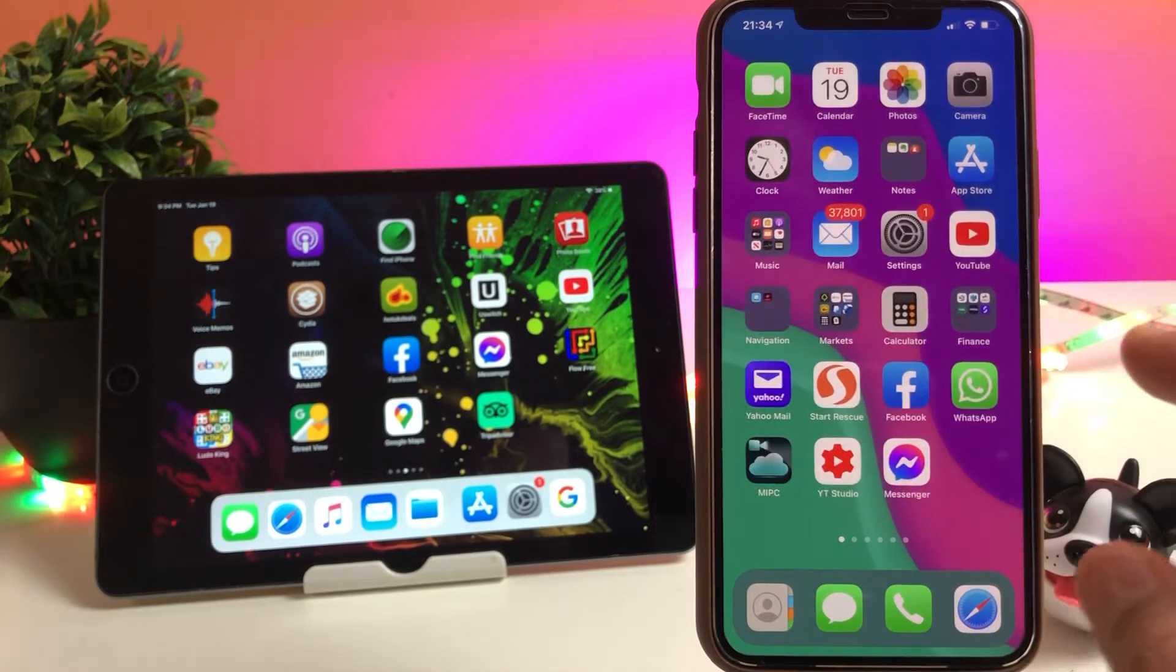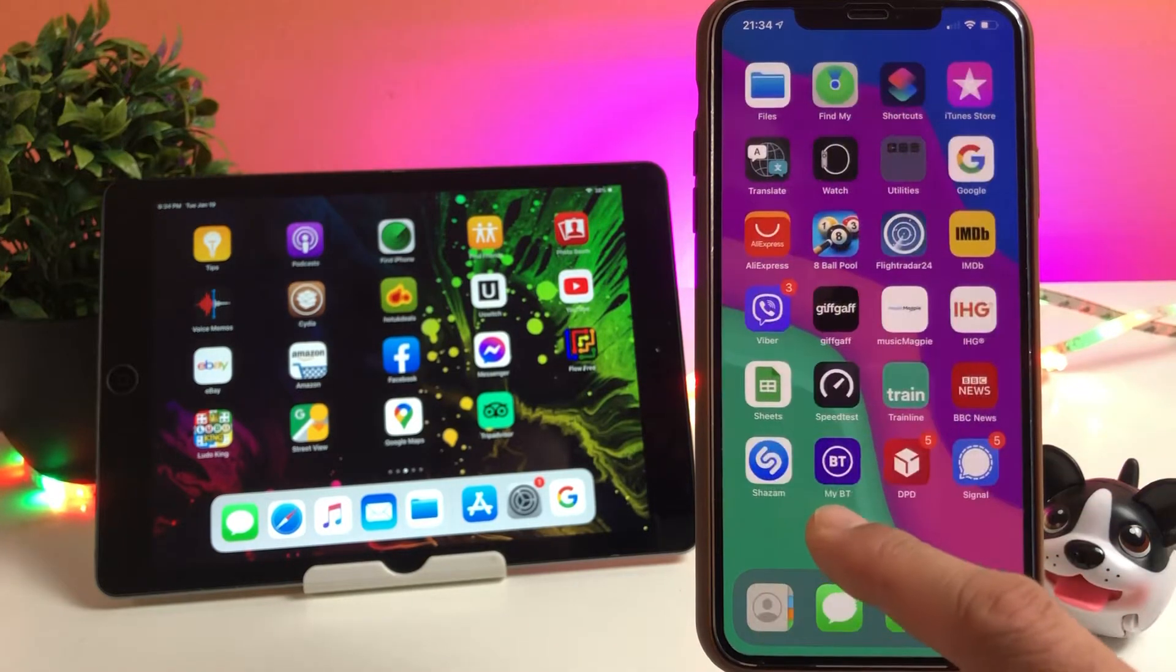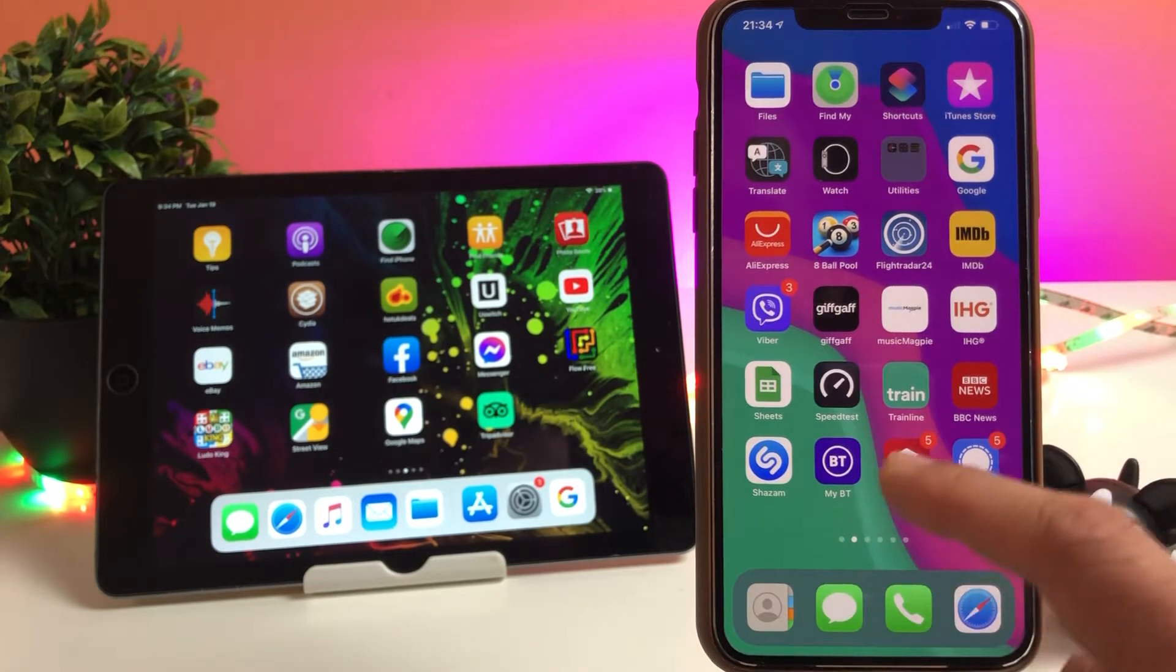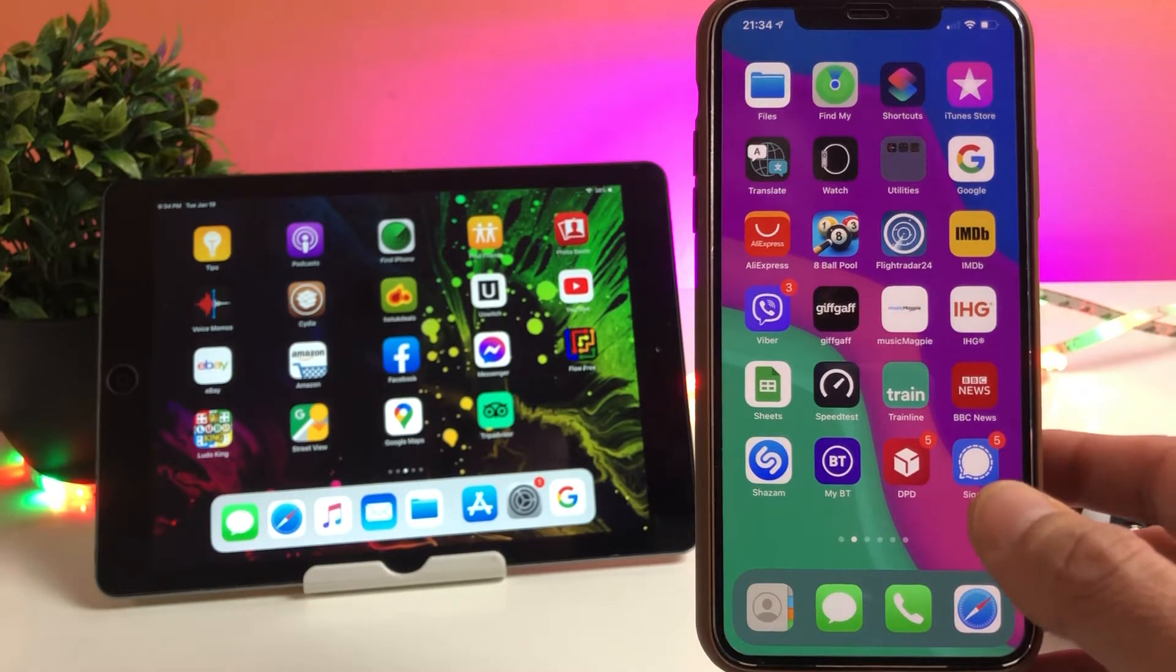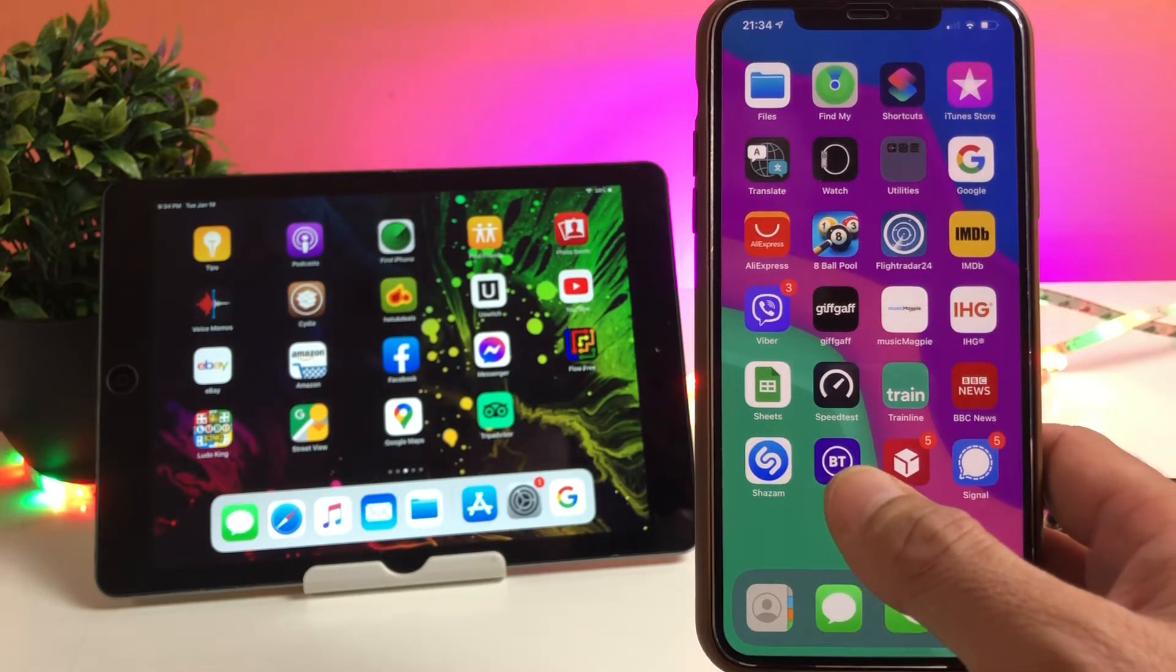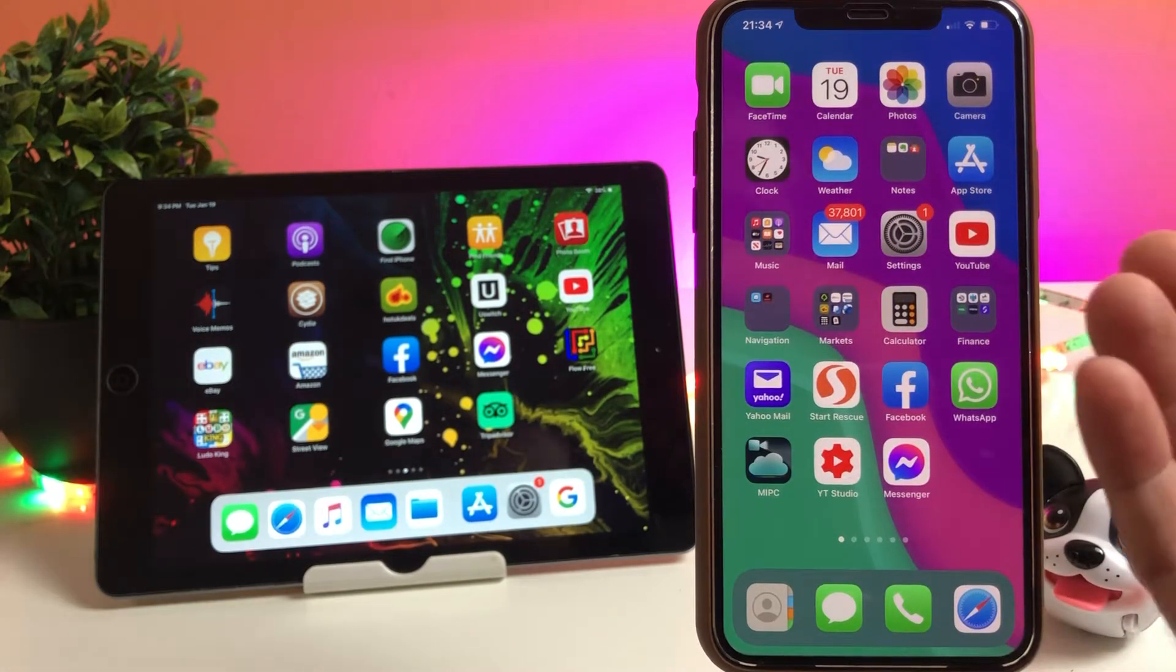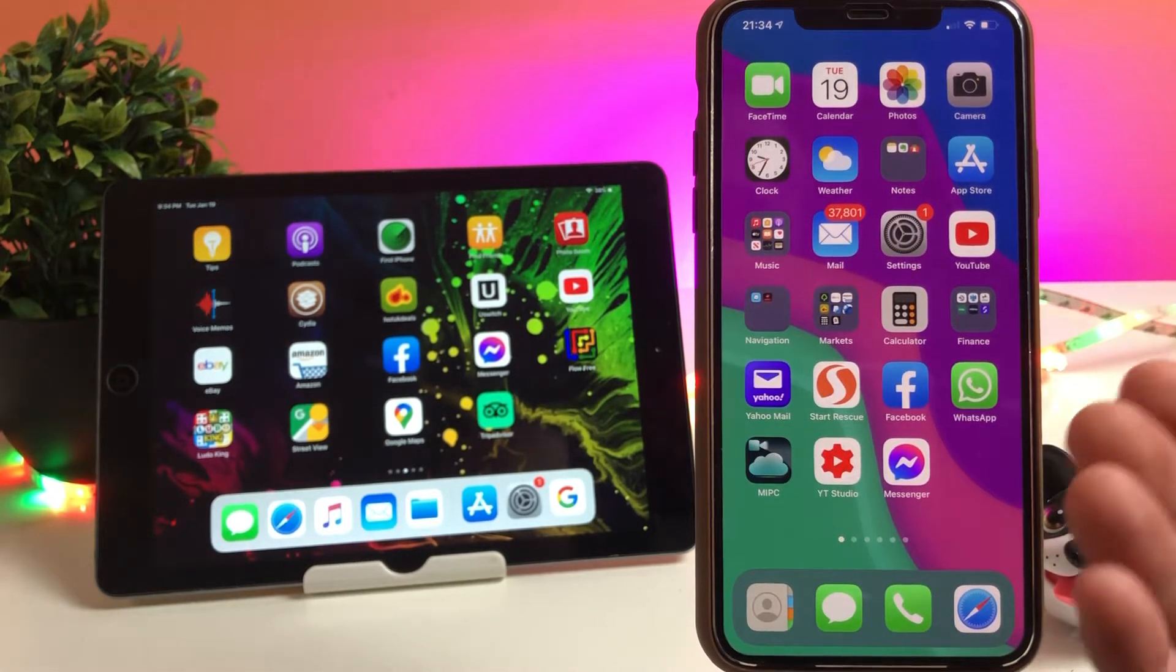Basically, devices updated to iOS 14 or higher operating systems require that apps will have to ask before tracking your activity across other companies' apps and websites. Here I'm going to tell you how you can stop this.